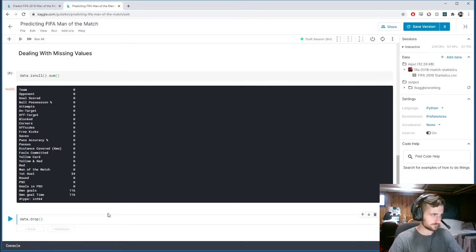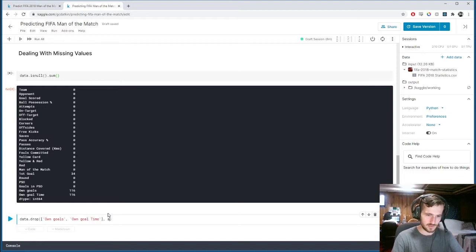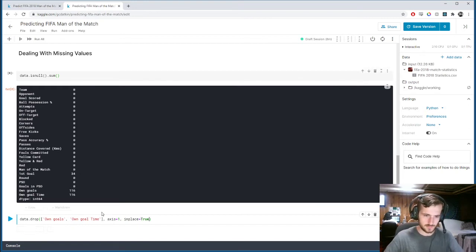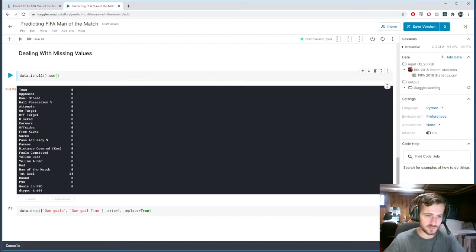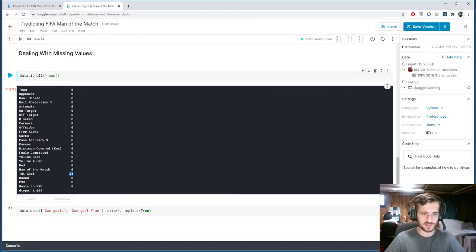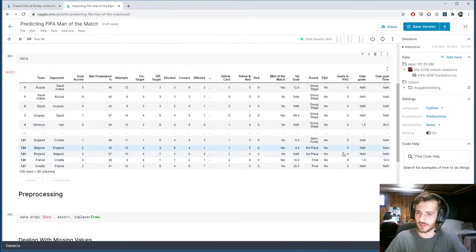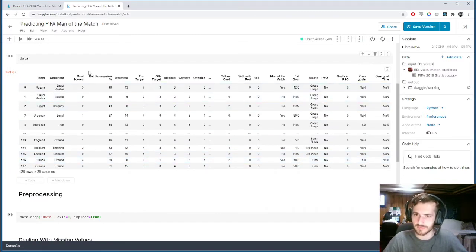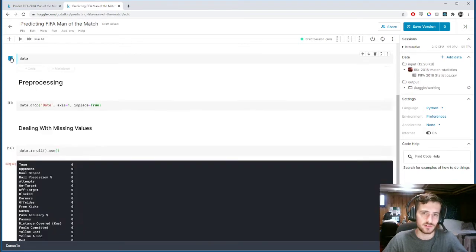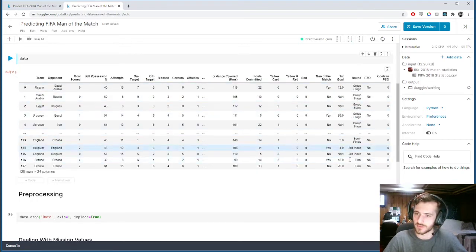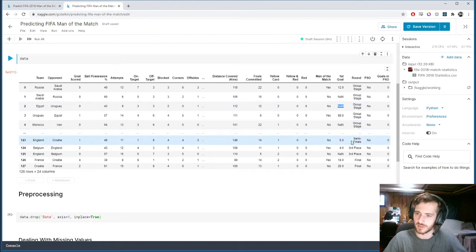We drop own goals and own goal time on the column axis in place. Now they're gone. We can see there's one more column with missing values: first goal. This doesn't have such a significant number of missing values that we should drop the whole column — it only has 34 missing.